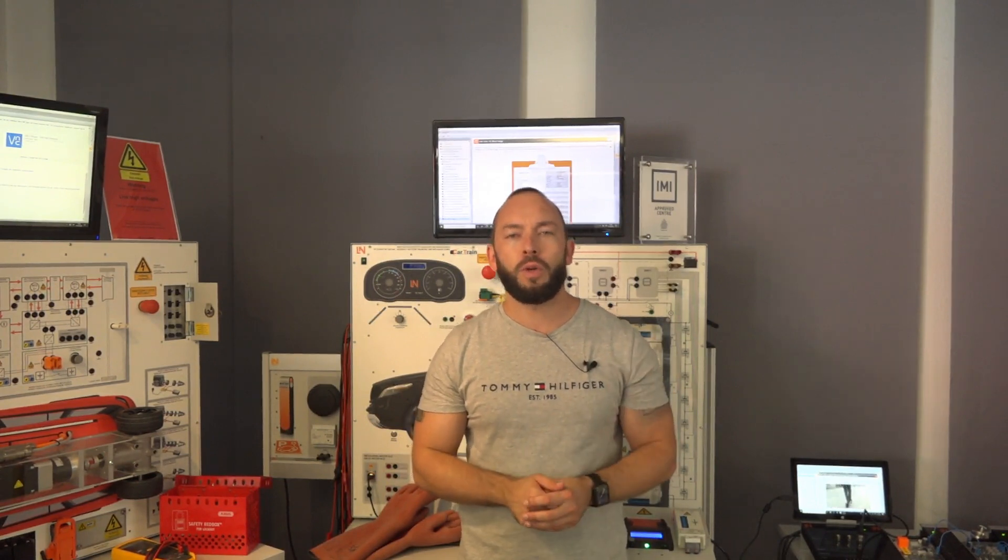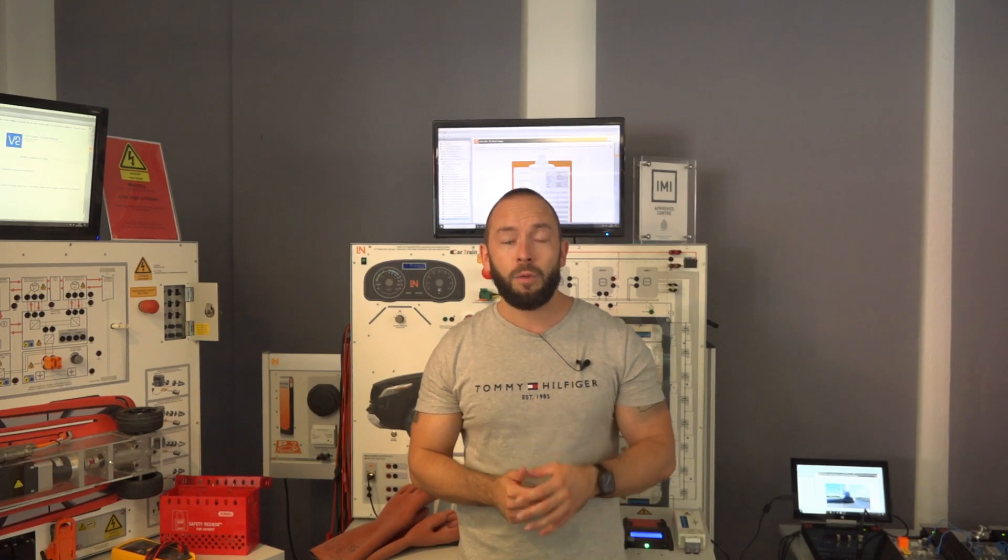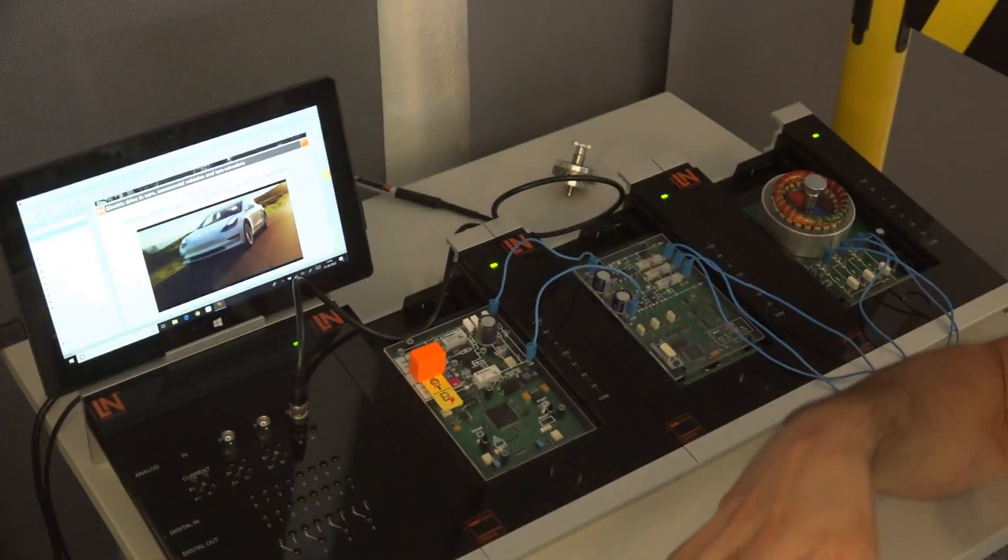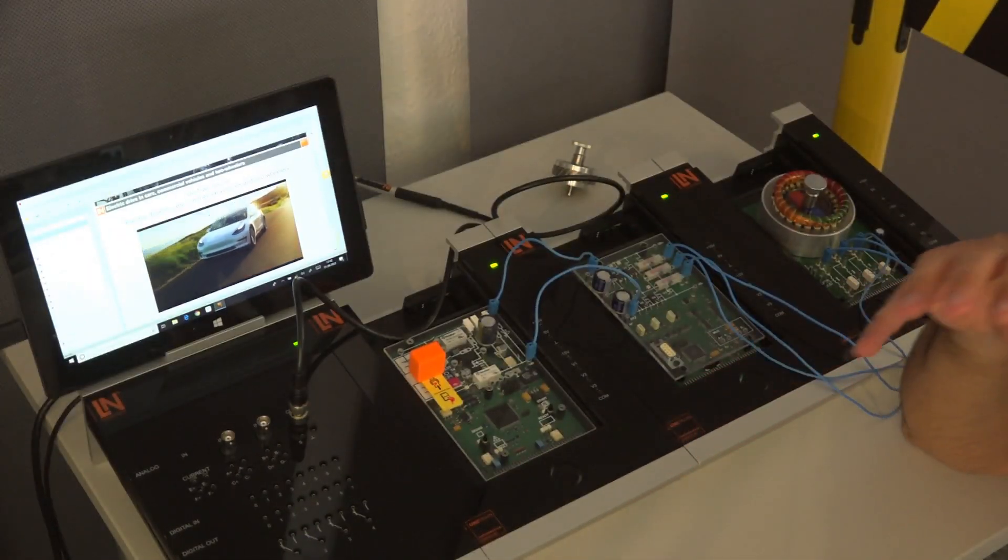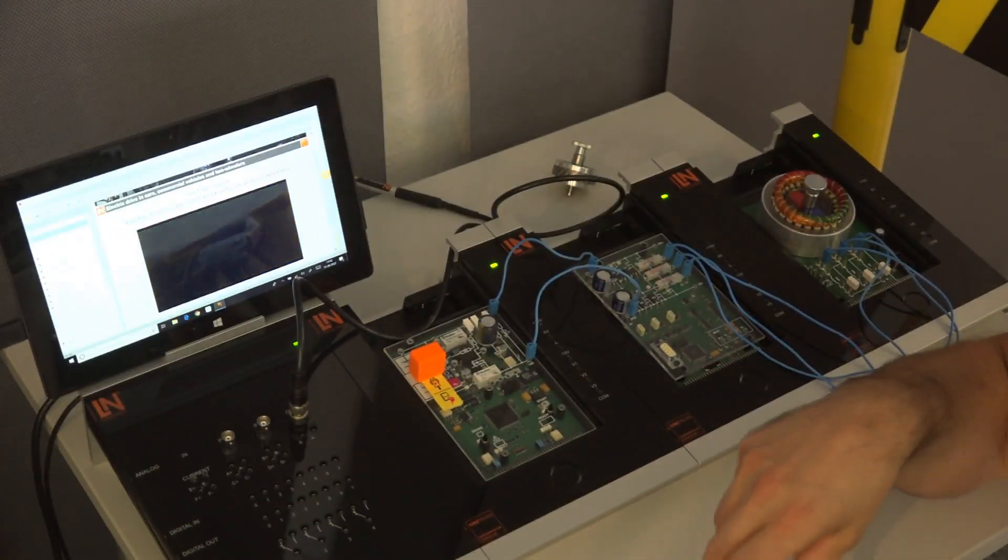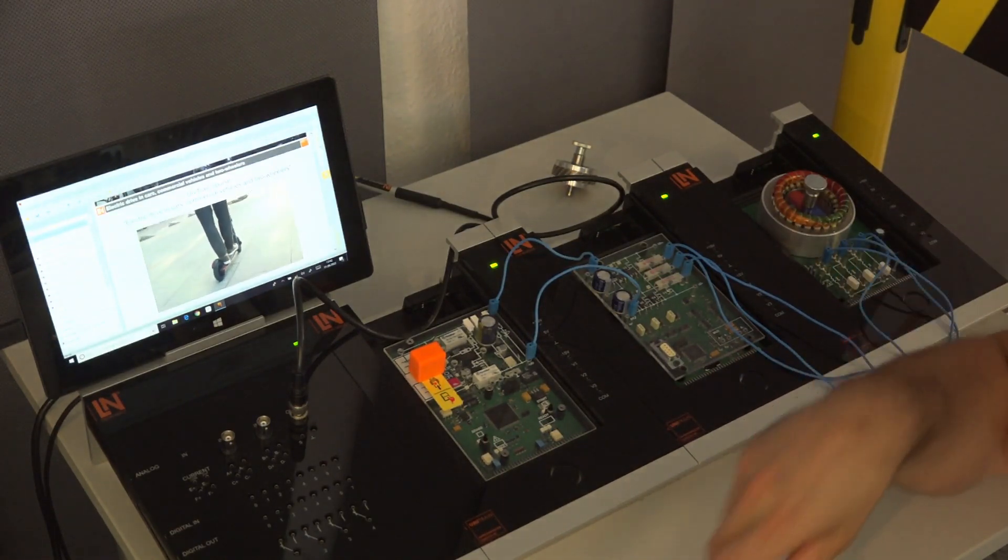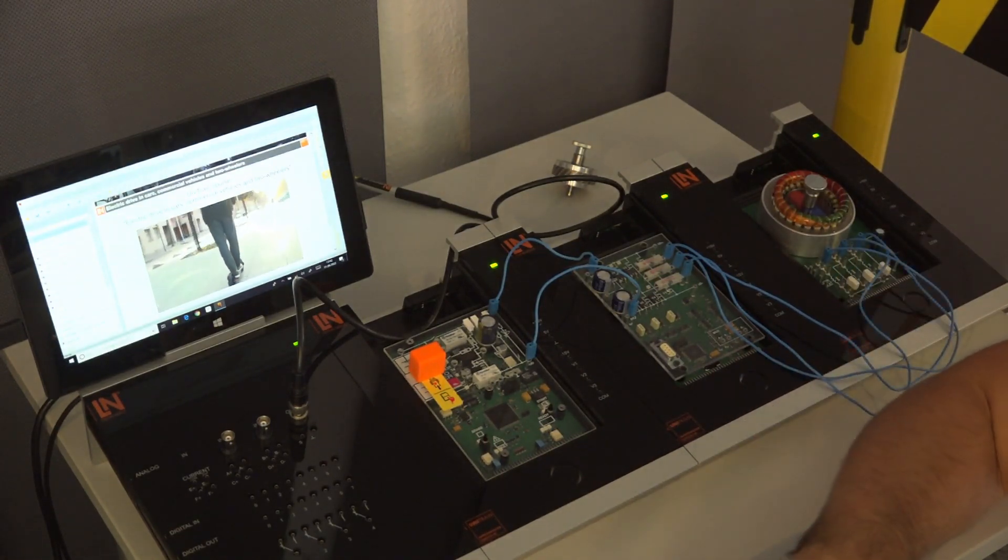So just let me switch to the unitrain course which shows this perfectly. What you see here is our unitrain course for electric drive in cars, commercial vehicles and two-wheelers.